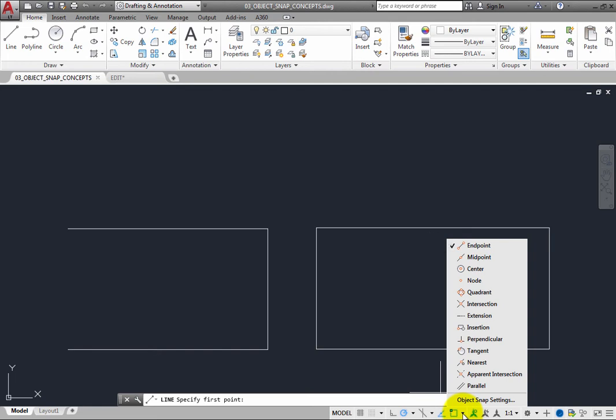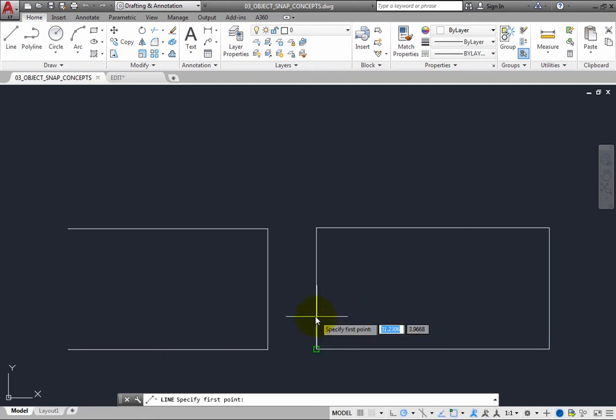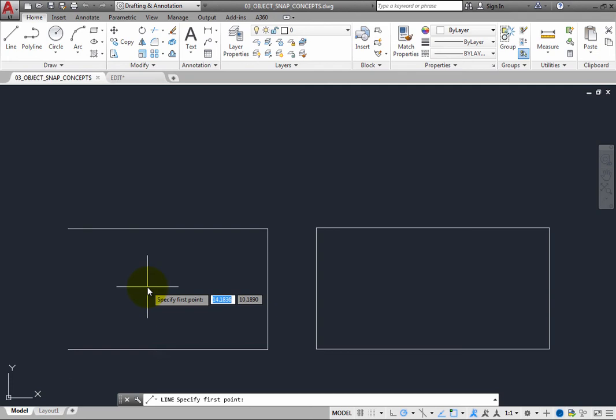You can also specify an Object Snap any time the program prompts you to specify a point. This is called an Object Snap Override. As its name implies, an Object Snap Override takes precedence over any running Object Snap and stays in effect only for the next point that you specify.